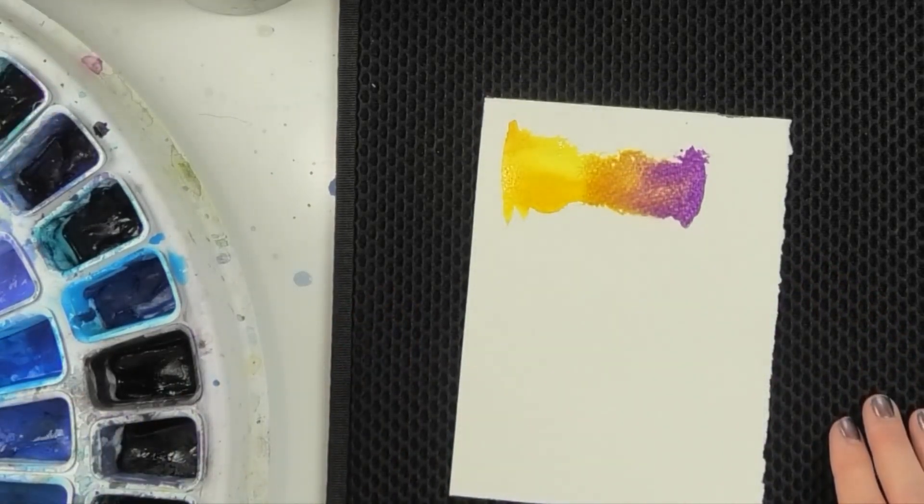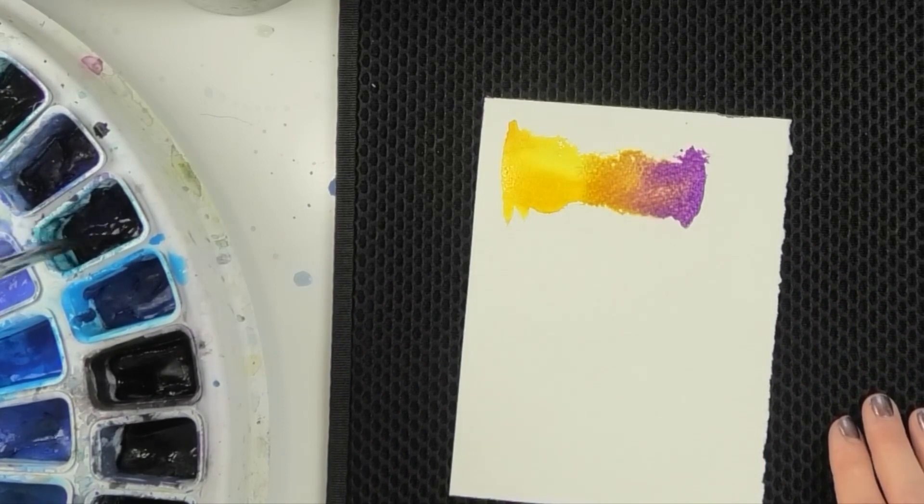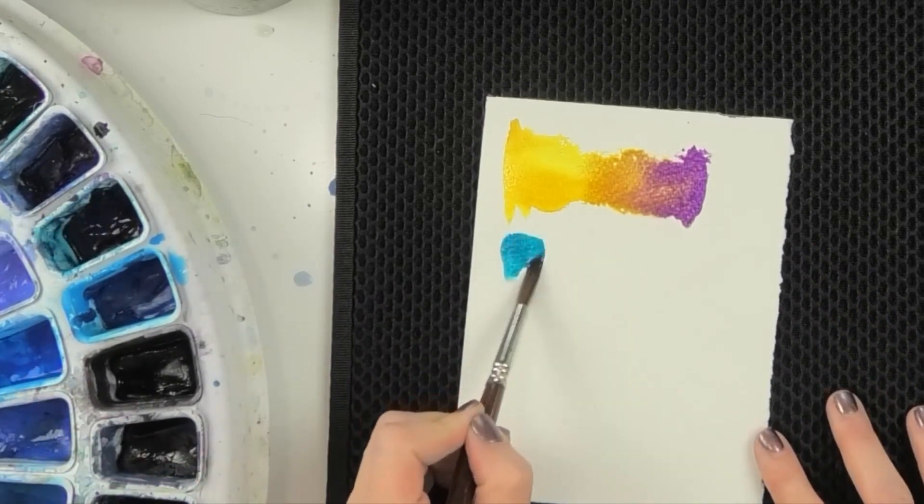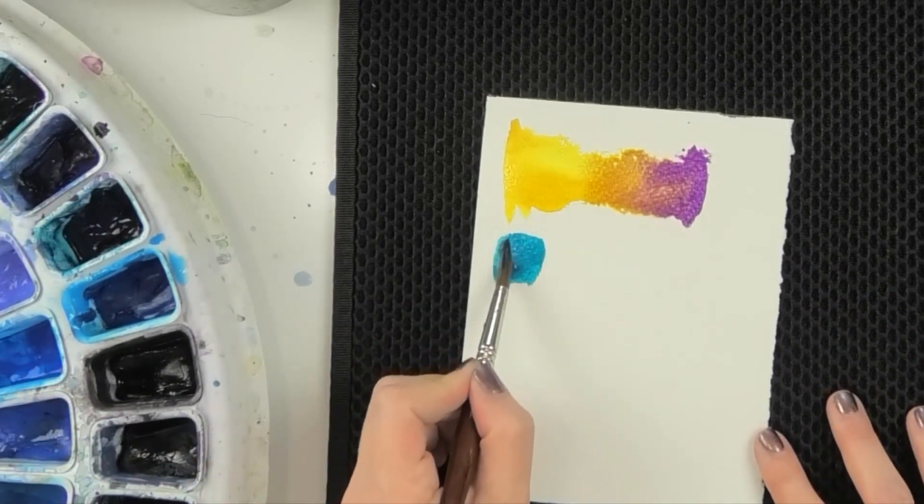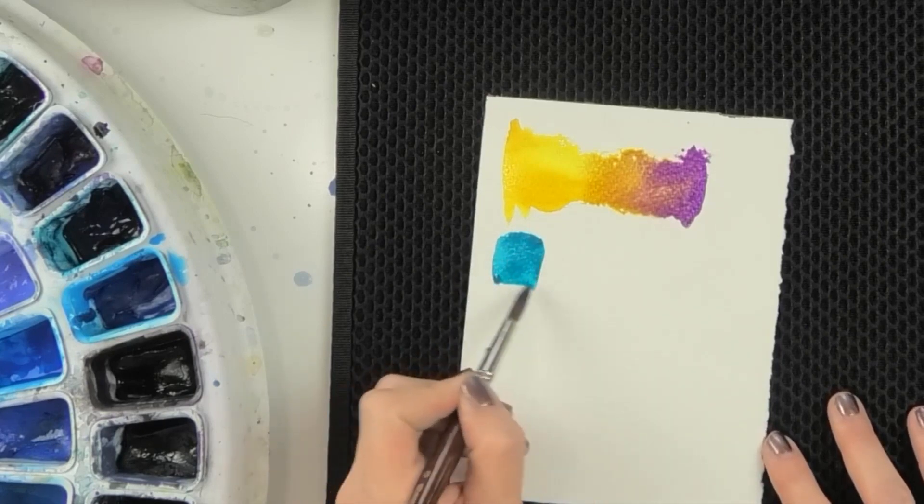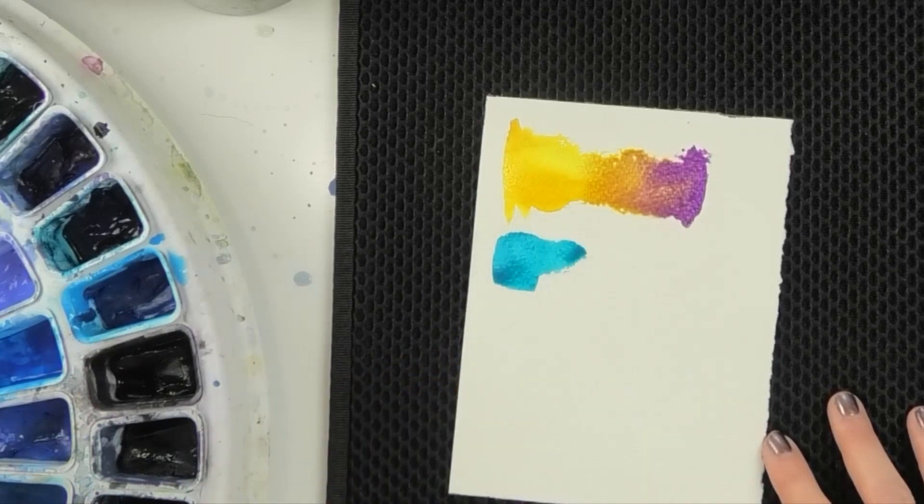And let's pick another color. Let's pick this marine blue. It's very much like a phthalo turquoise, phthalo blue. And marine blue is made by Old Holland.